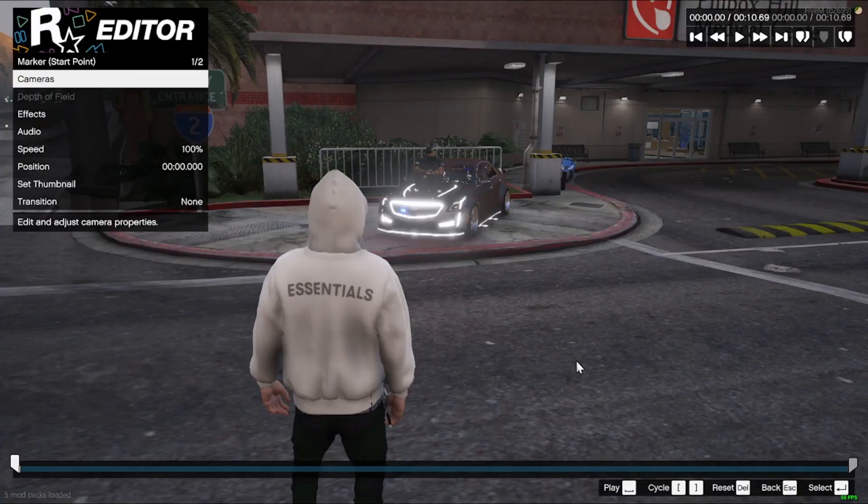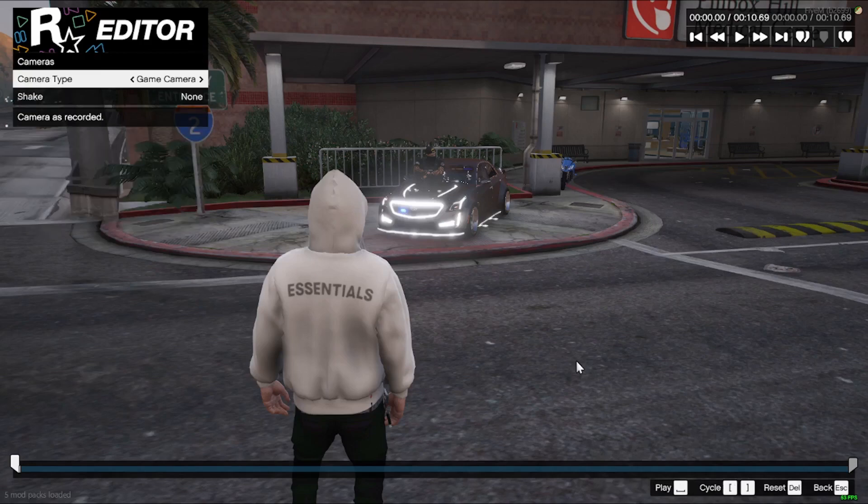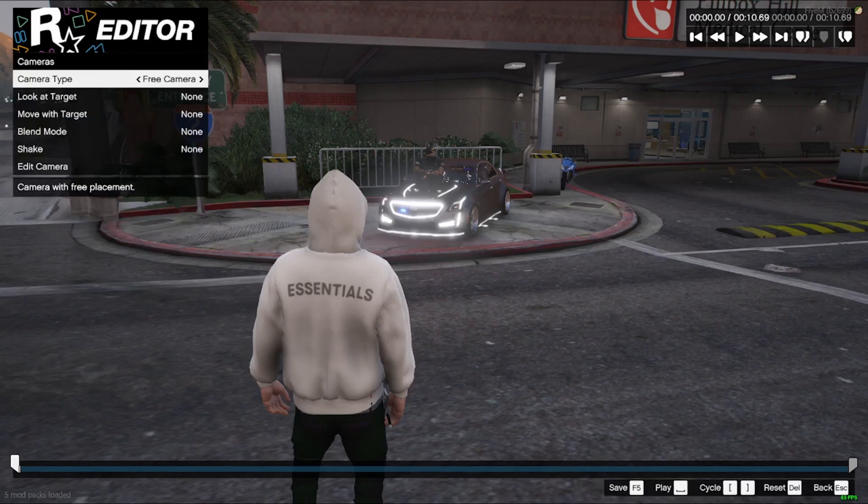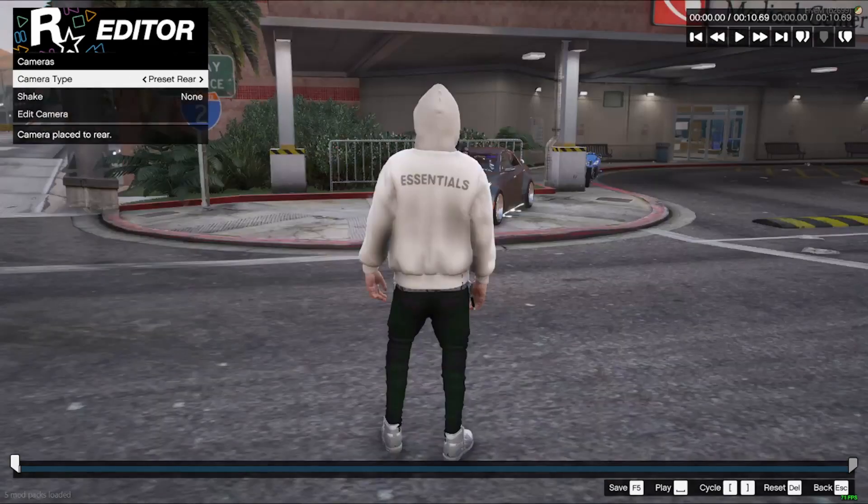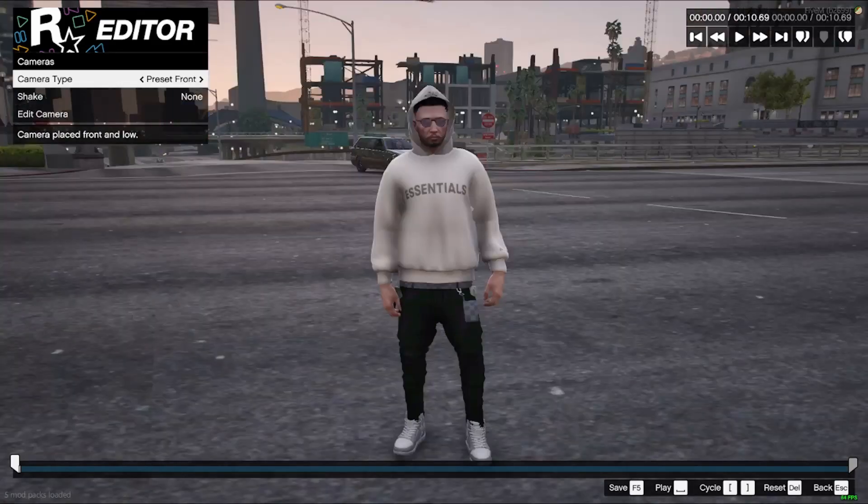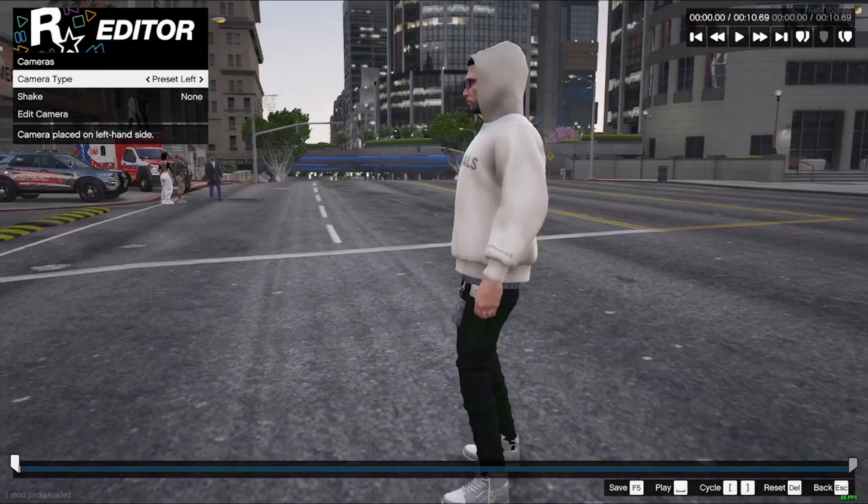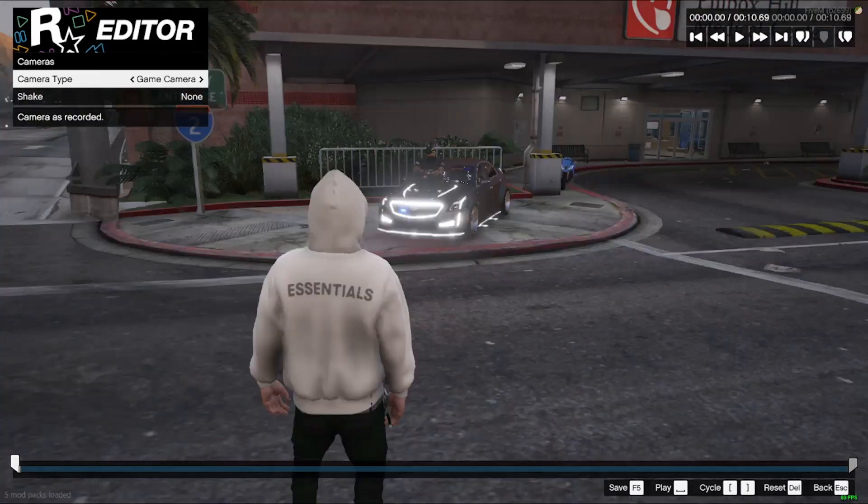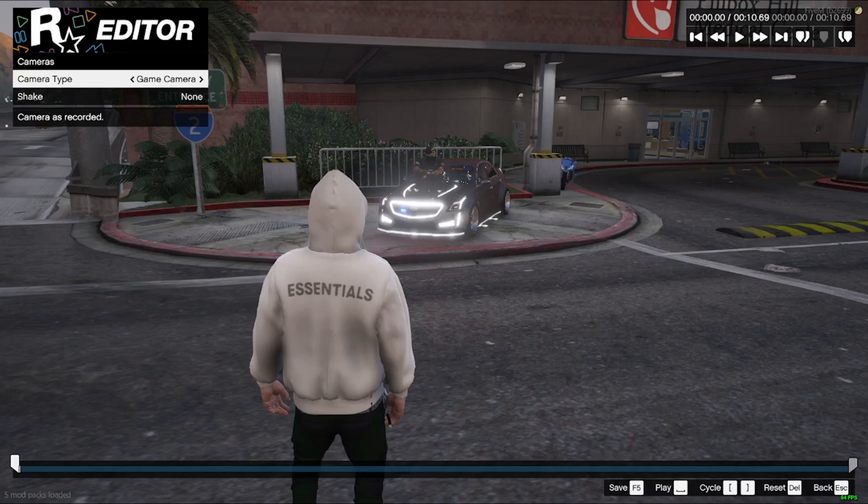So we have a few options here. We can go to cameras, and we have different presets. So it'll focus on your character, front, rear, right, left, up. The game camera is just like what you're looking at, your overall POV.